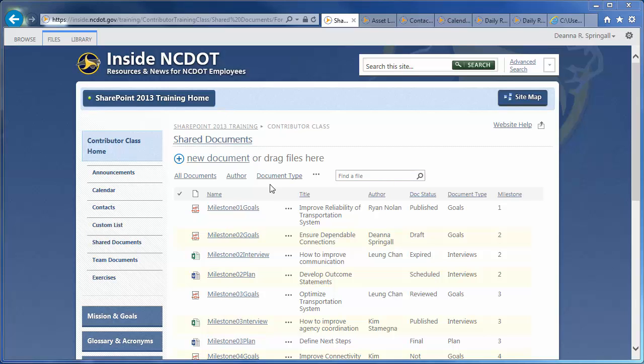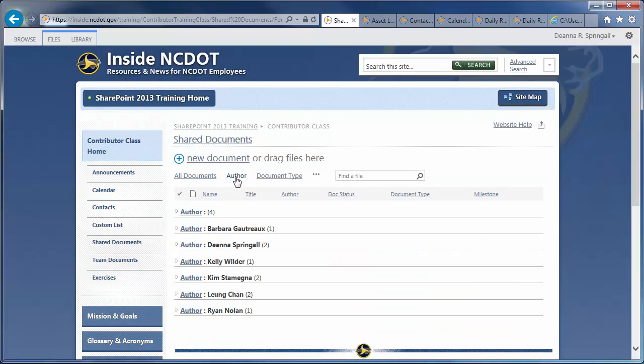The Author view groups the documents by name of author. To expand the group, just click the author's name.